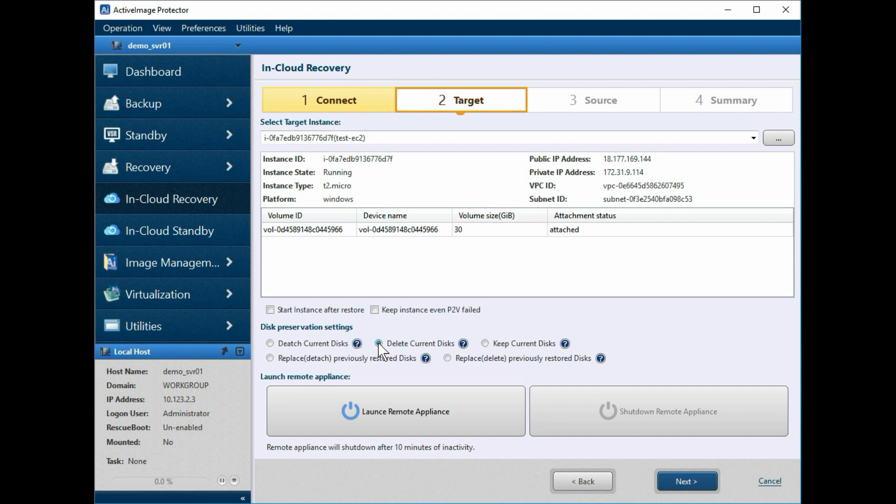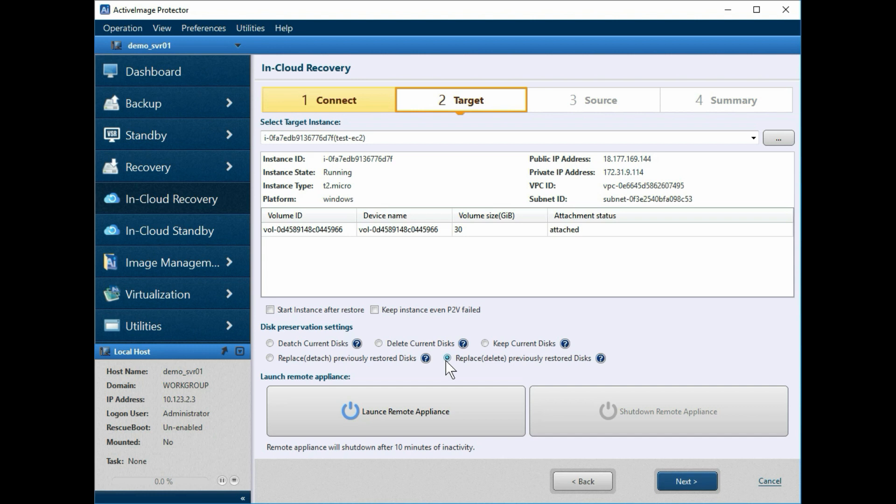Our choices are delete current disks, keep current disks, replace detach previously restored disks, and replace delete previously restored disks. Please refer to the help file for a definition of each of the preservation settings.